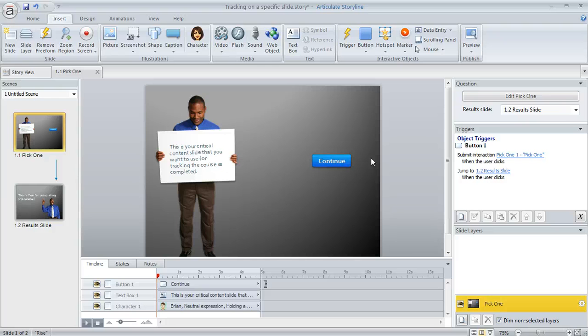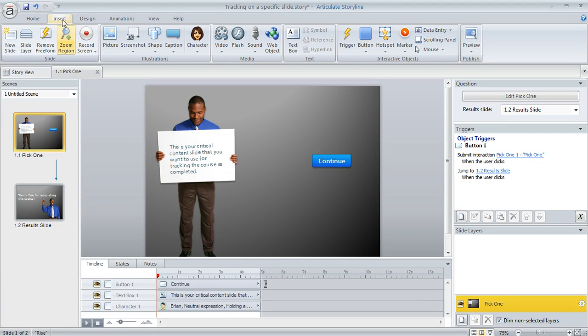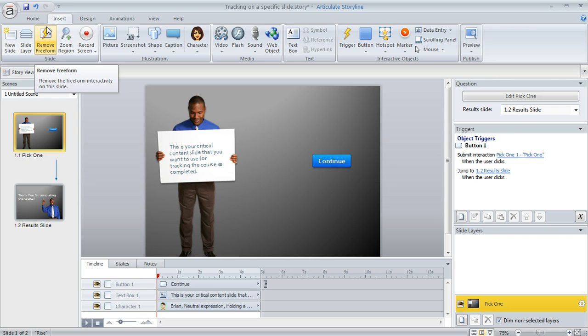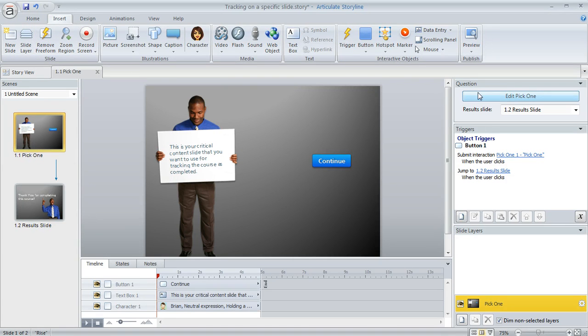So what you can do to convert your slide into a pick one question after you insert a button like this, you can come up to the insert tab and you'll find a button on the toolbar here called Convert to Freeform. Mine's called Remove Freeform because I've already converted this slide to freeform. But yours will say Convert to Freeform and you can click that button.